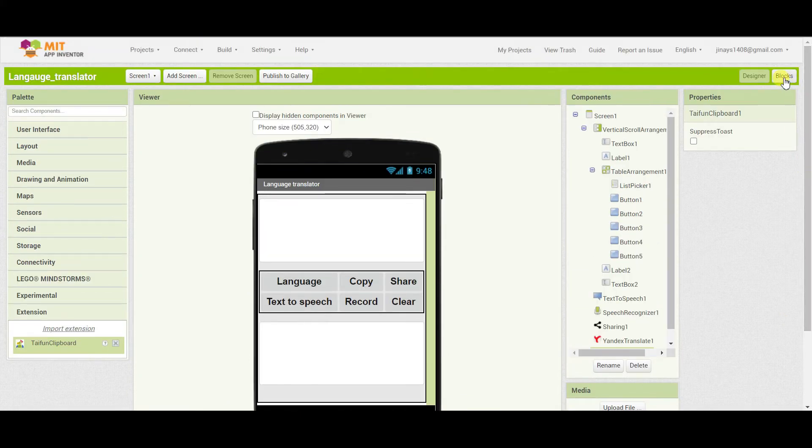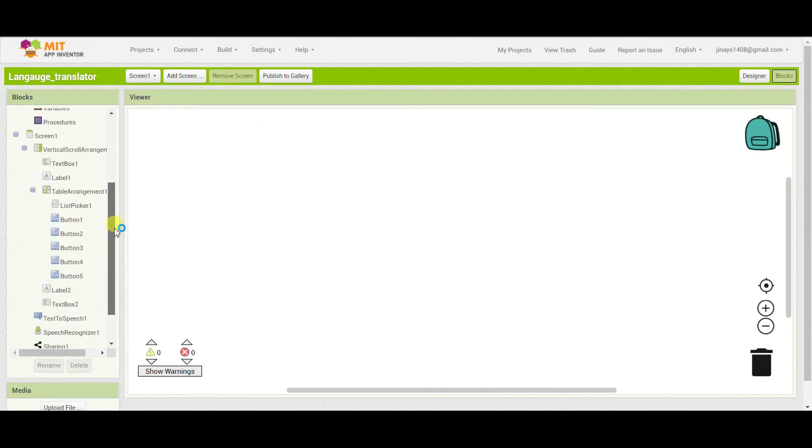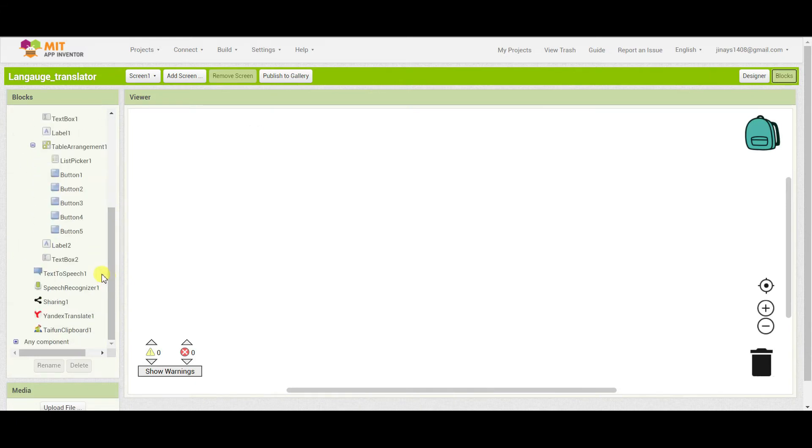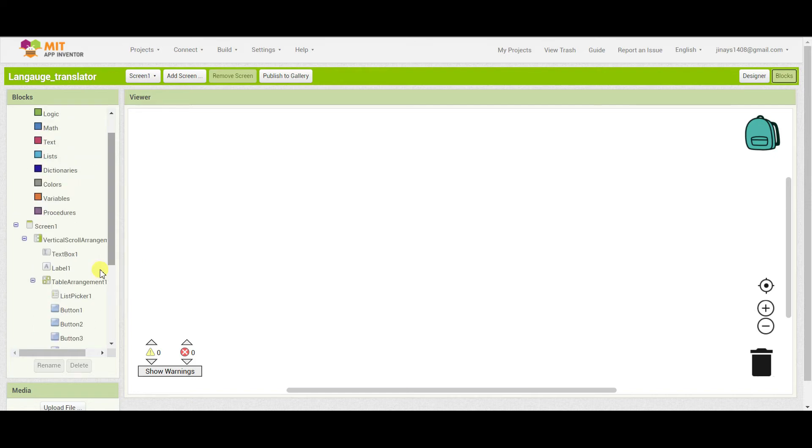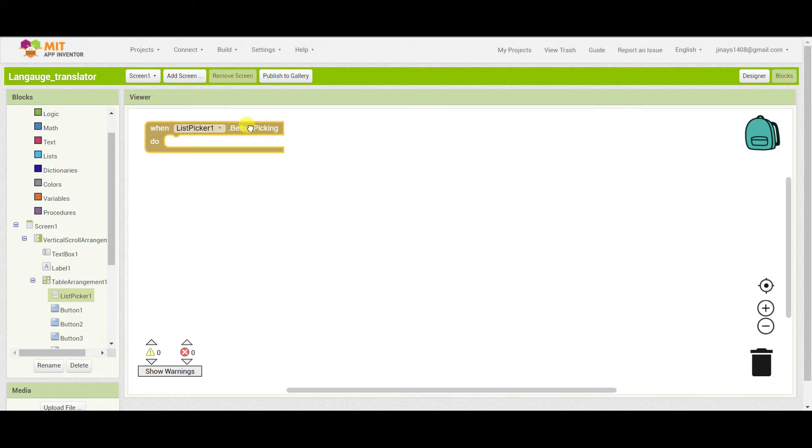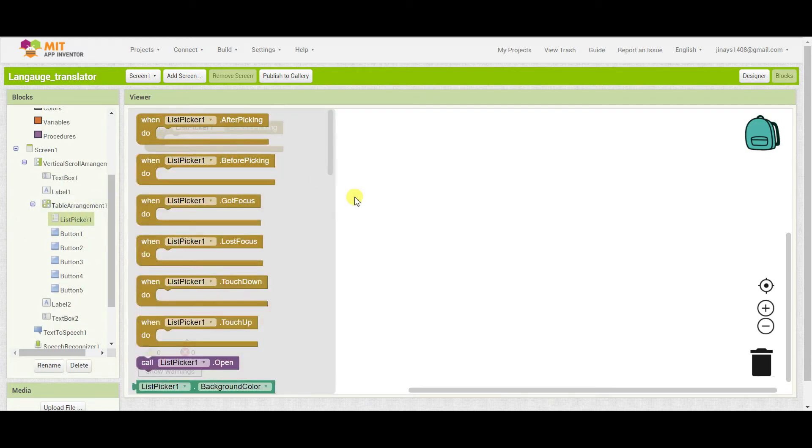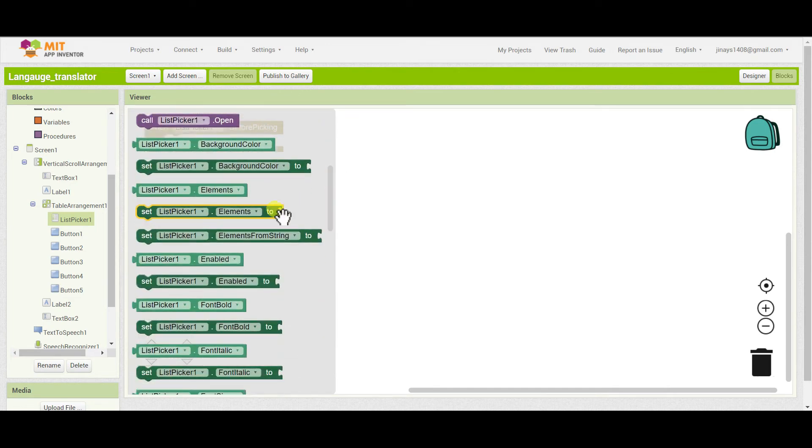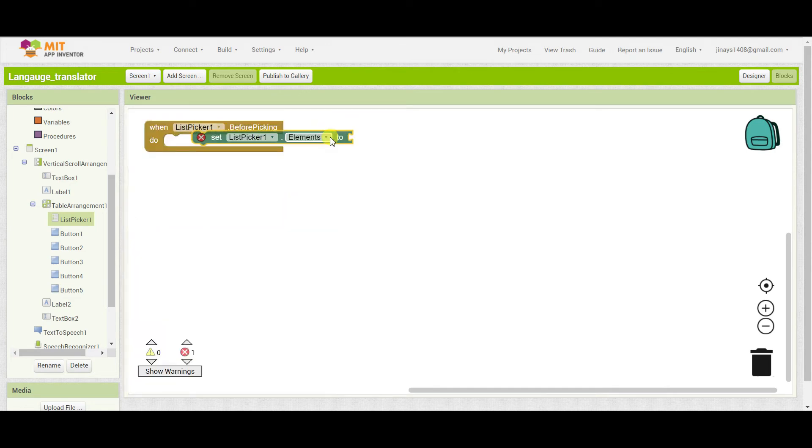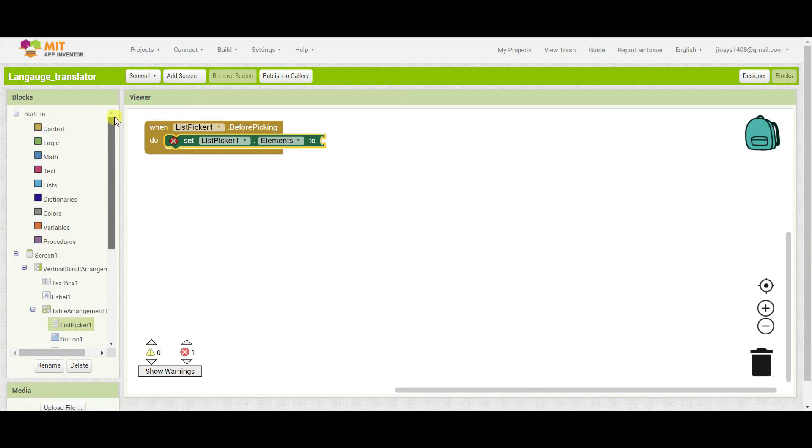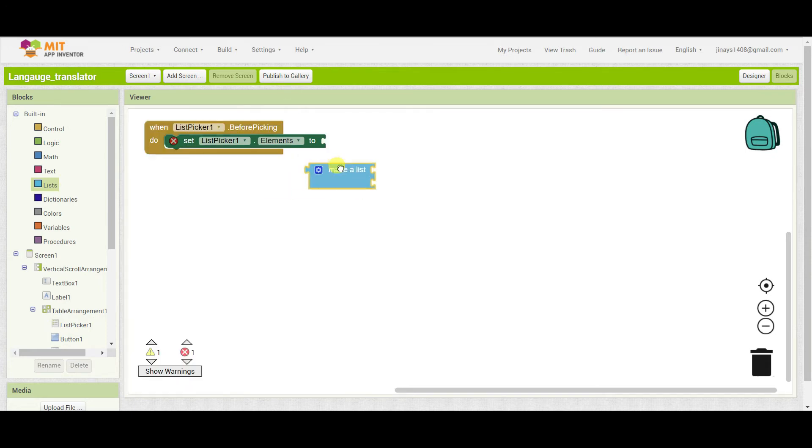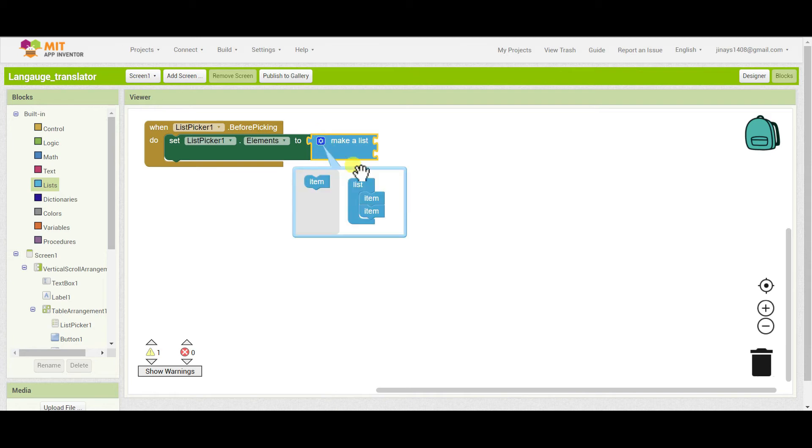Now we will start our code. I will go to the block section. And whenever someone clicks on the list picker, list picker before picking, we have to set its element. So here I will just add three languages. I will add the function of only three languages. If you want you can add more.